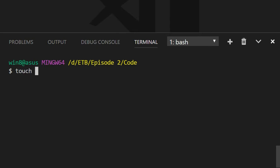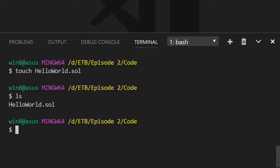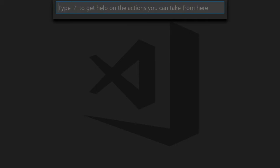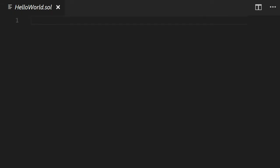So touch HelloWorld.sol. As you can see the file extension of Solidity contract is called sol. So we have our file. Now let's jump to our editor and open the file.